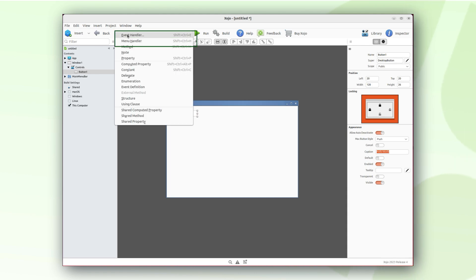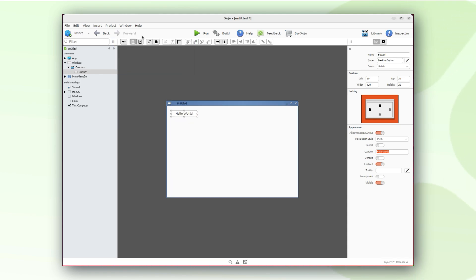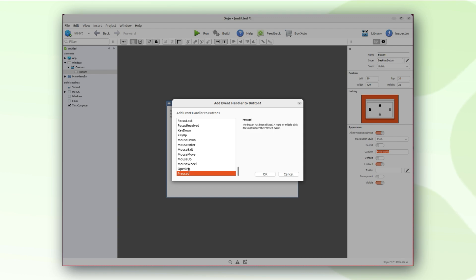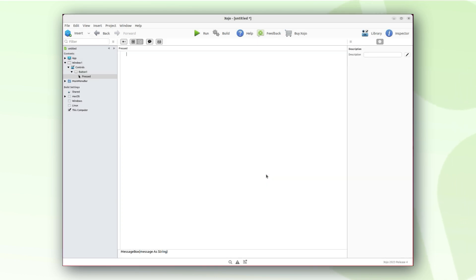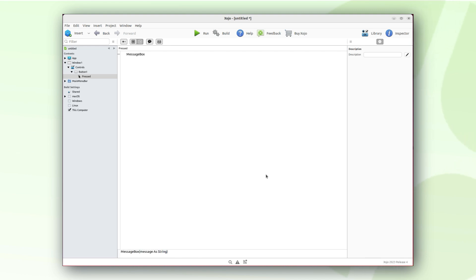Now, let's add the pressed event handler. Let's add our code that will be executed whenever the user clicks on the button.